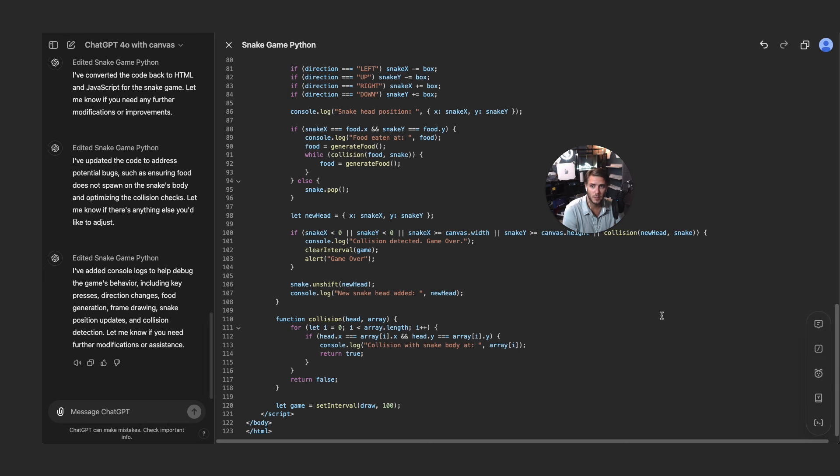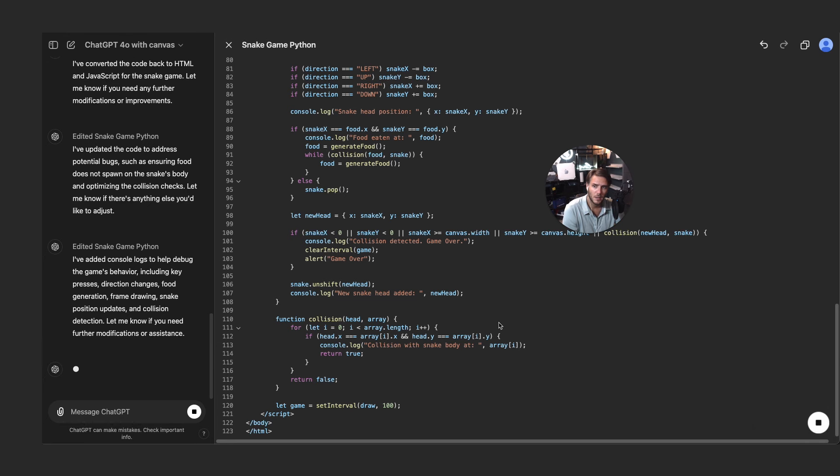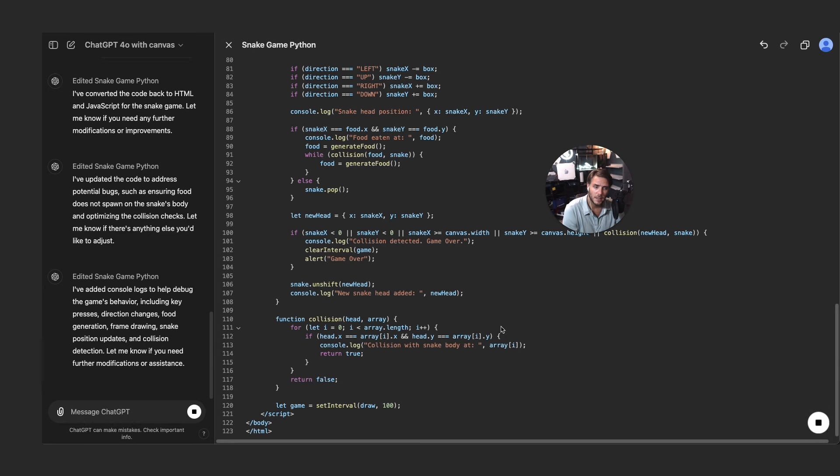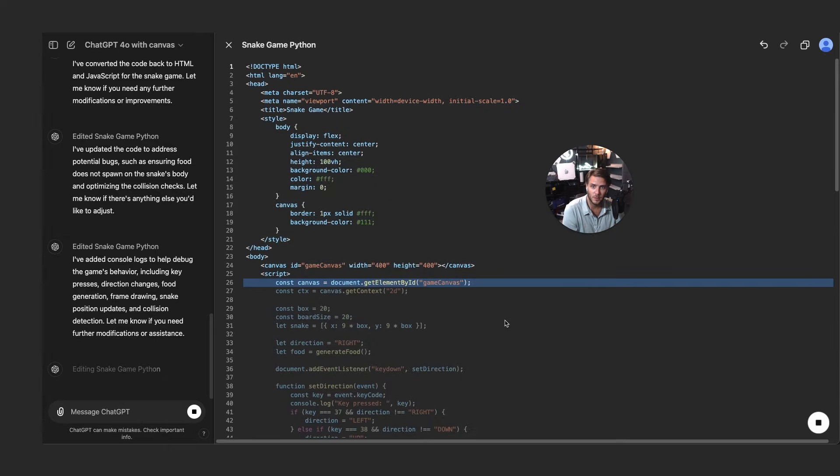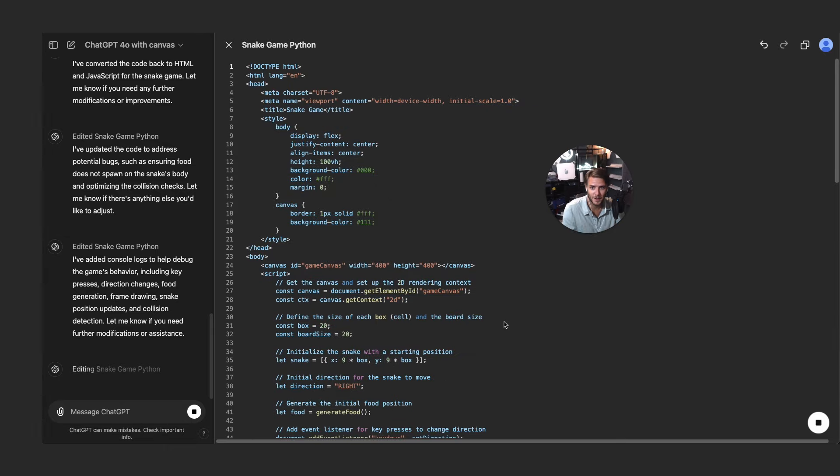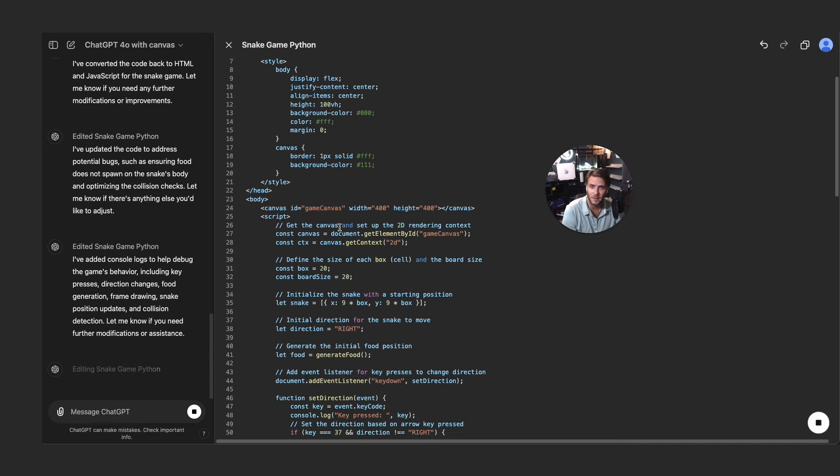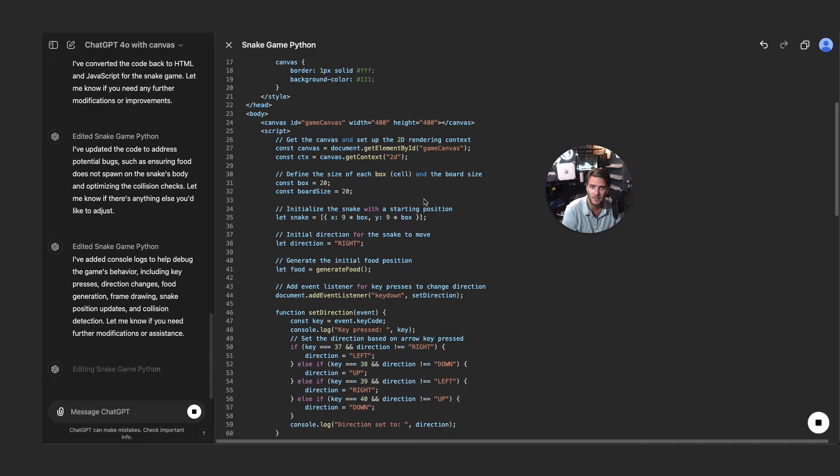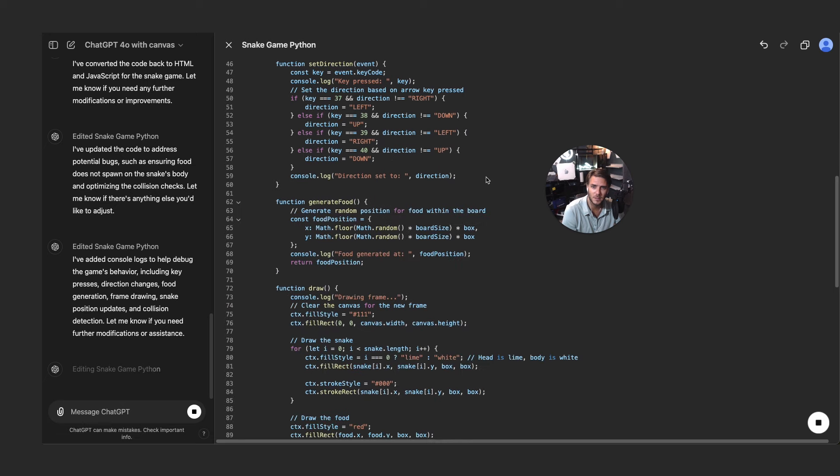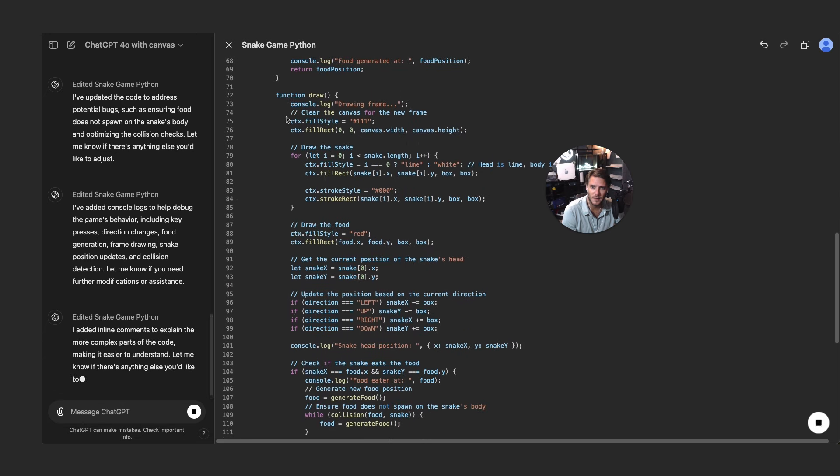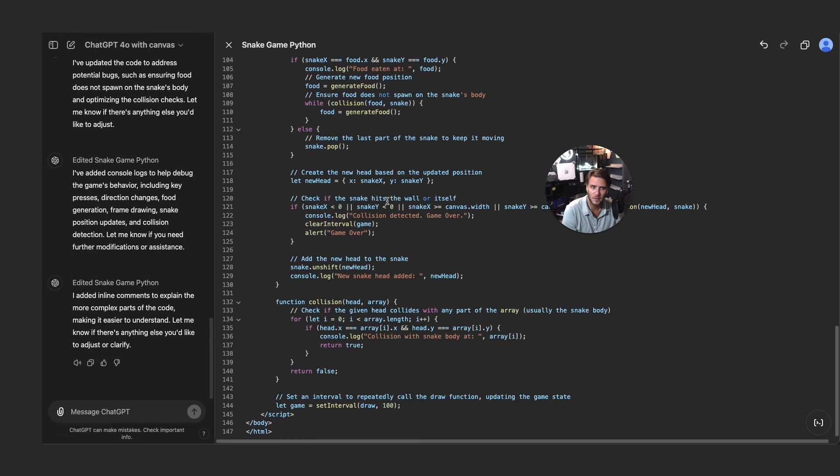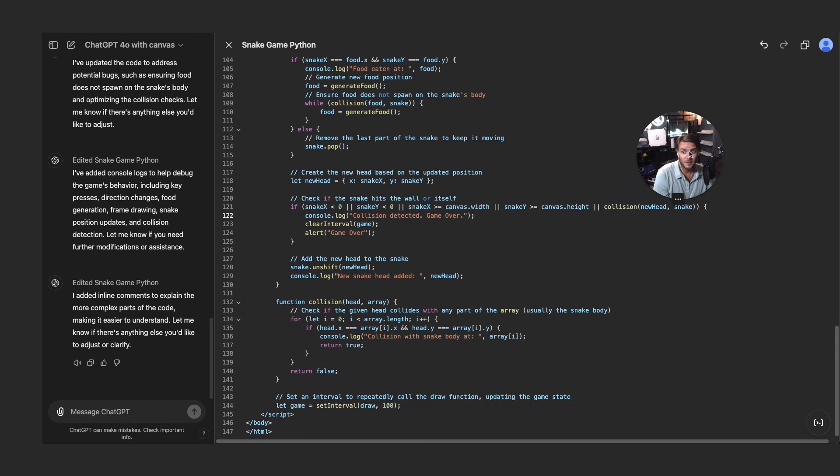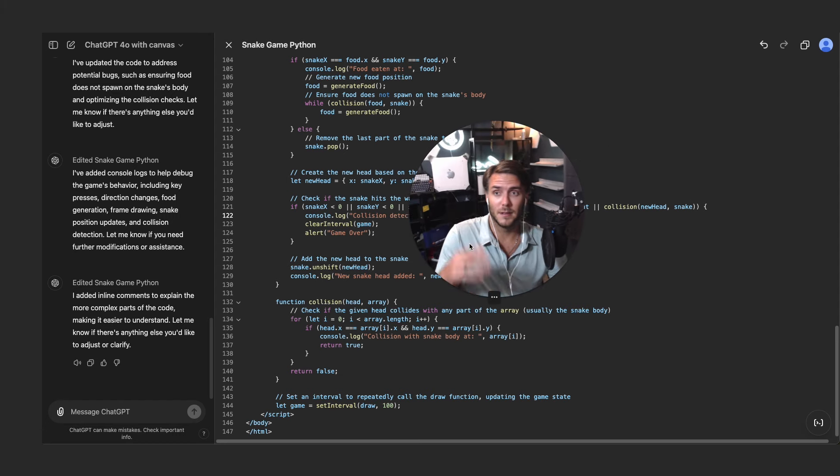Now adding comments, this is great because it will actually go and provide comments to what the code is doing. So you can see here get the canvas and set up the 2D rendering context, define the size of each box cell and the board size. Really cool. Drawing the snake, drawing the food. Very cool.